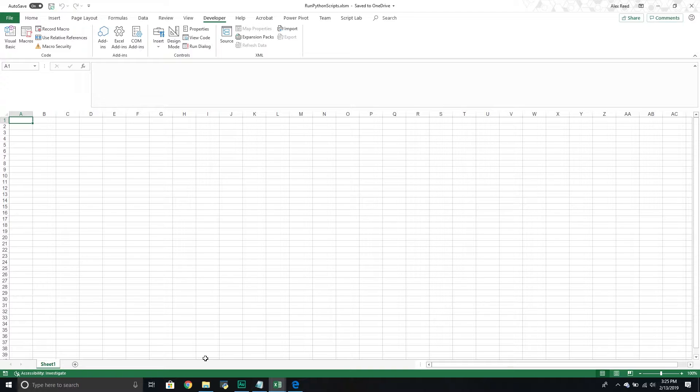Well, this is kind of building up along our lines where we've now seen that we can control the Office environment from Python. I'm exploring how we can maybe integrate some of these Python aspects into Excel. And if we want to be able to integrate it, we're going to have to learn how to run Python programs from Excel.